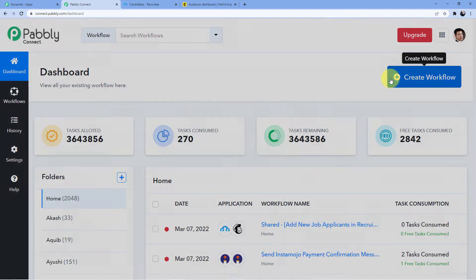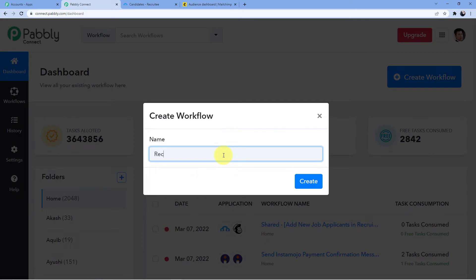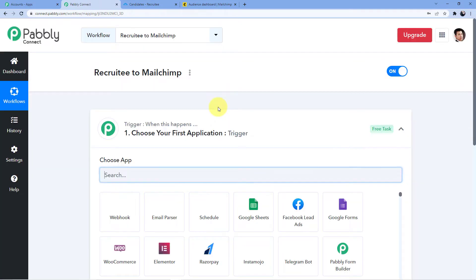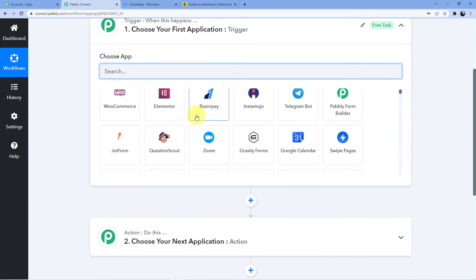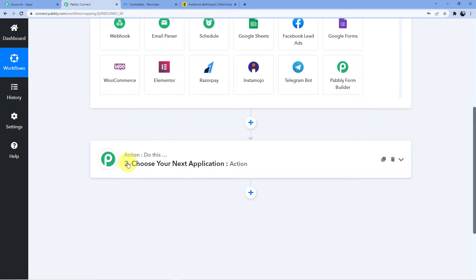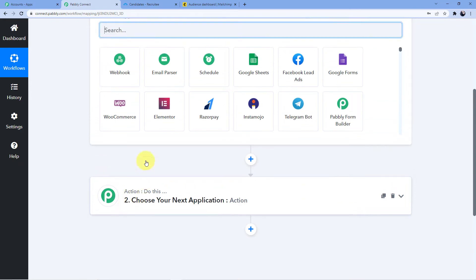I'm going to name it Recruity to MailChimp, since I'm connecting Recruity to MailChimp — you can name it whatever you want. Here you can see two windows: the first is Trigger and the second is Action. The Trigger window is where an event happens at the start of the process, and the Action window is where an event happens at the end of the process.